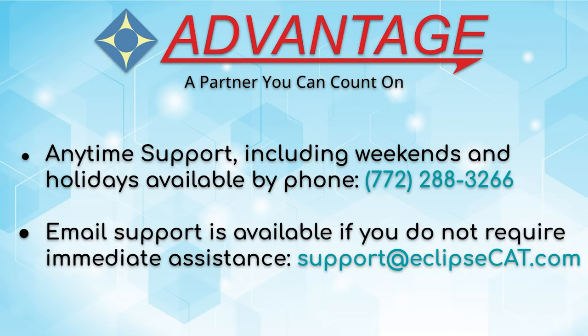Don't forget that Advantage Software offers anytime support. Tech support can be reached with any question, anytime, including weekends and holidays, at 772-288-3266. Email support is also available at support at EclipseCat.com.